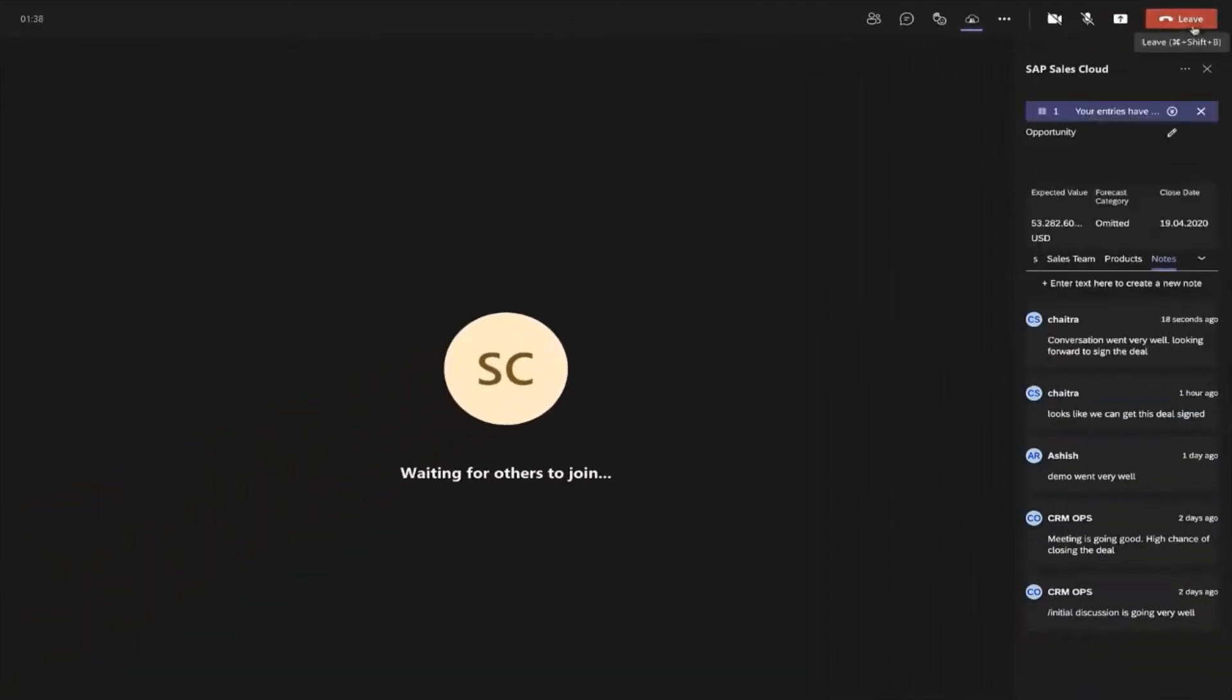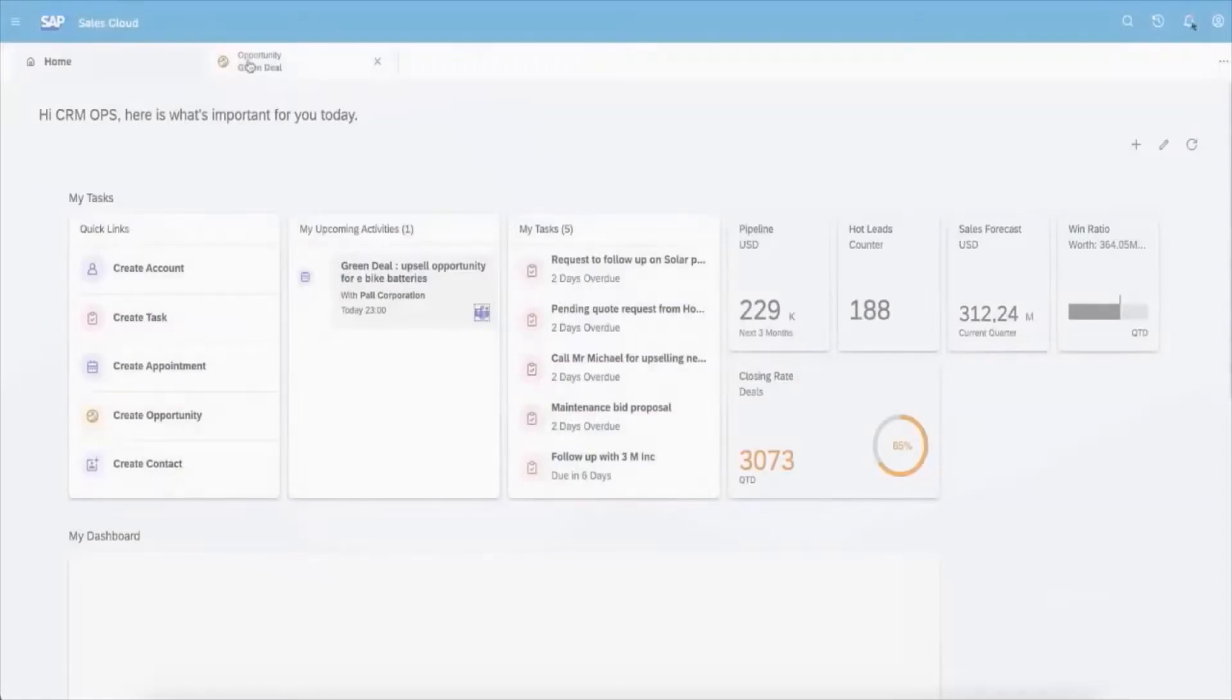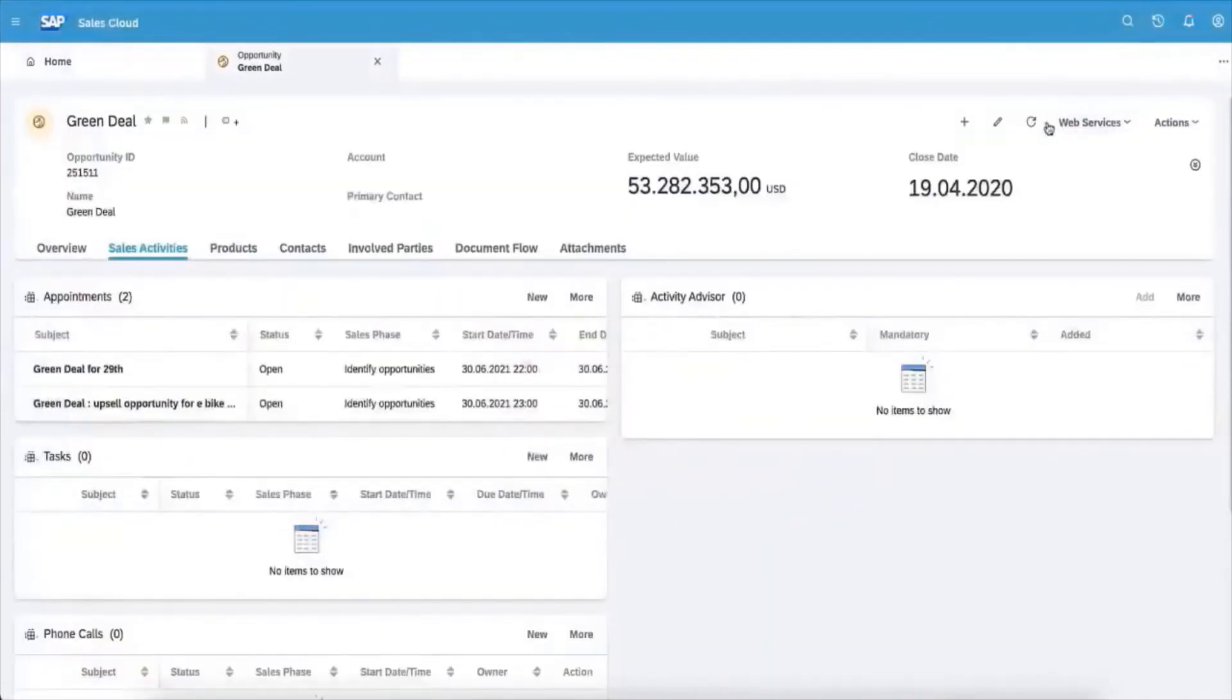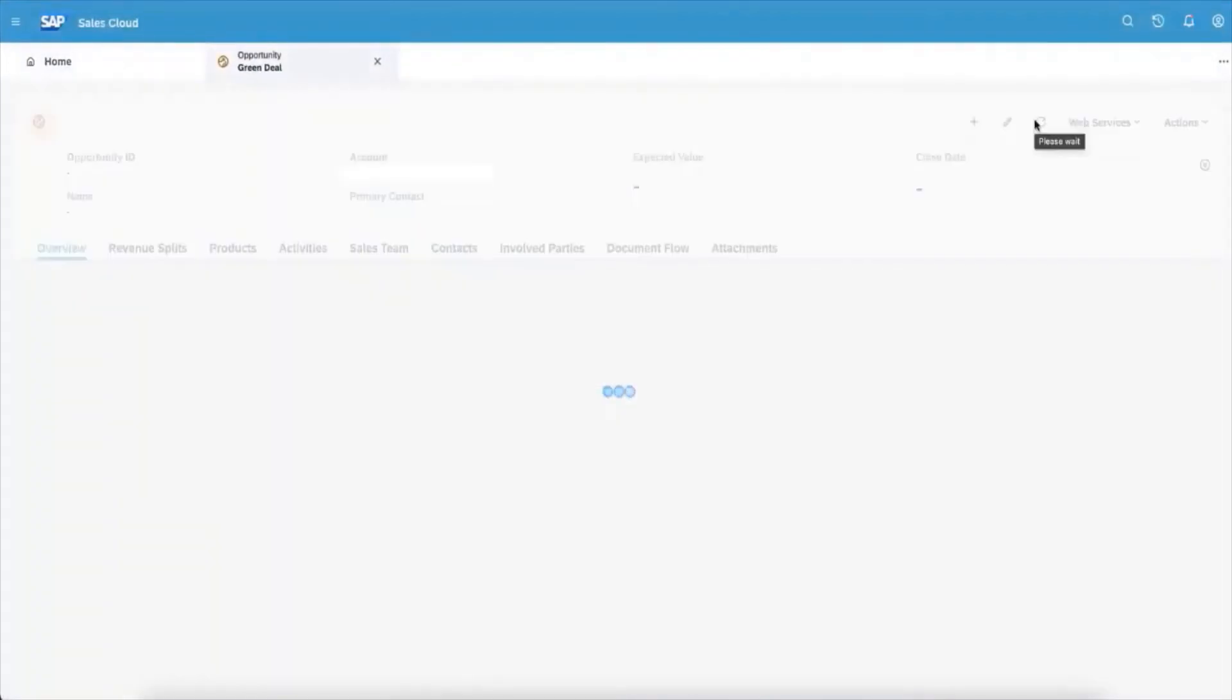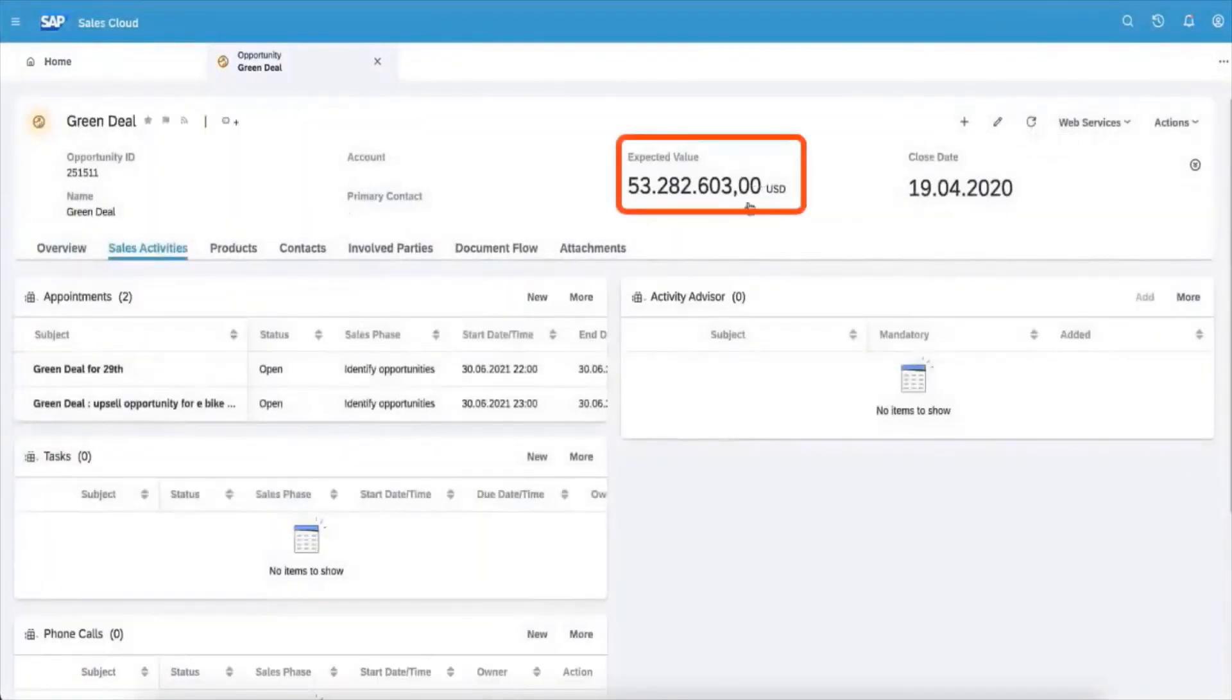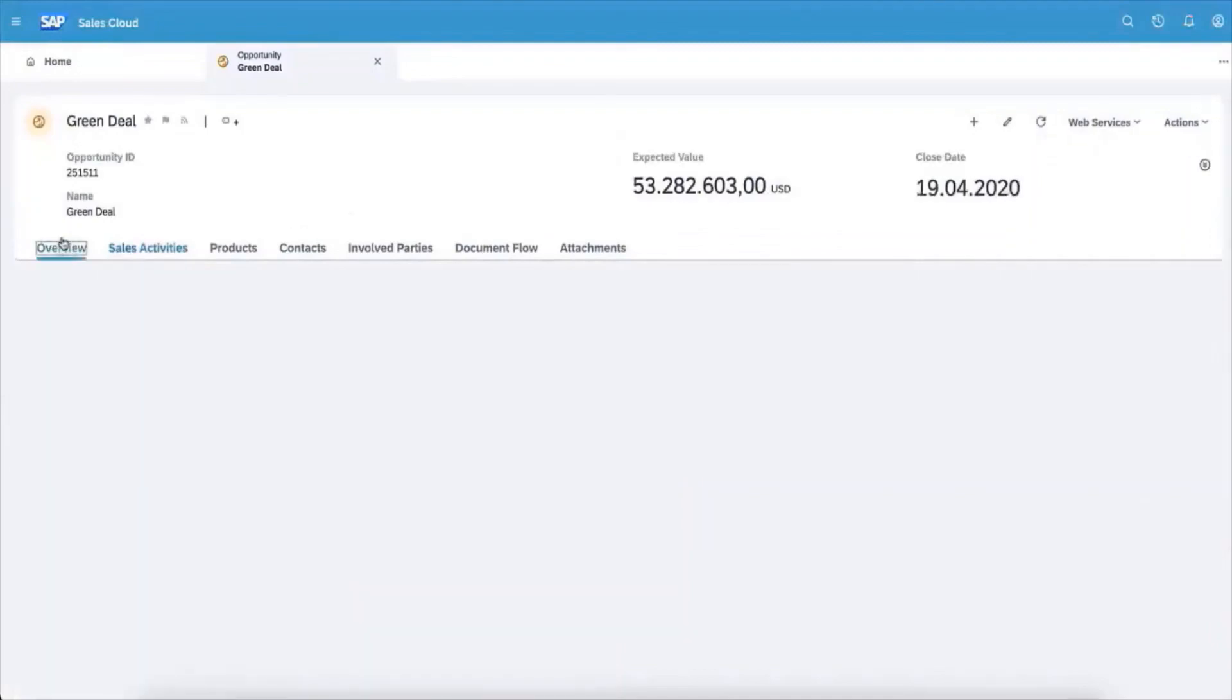Now the meeting is over, let's see the details in SAP Sales Cloud. Refresh the opportunity to see your updates. Thanks for watching.